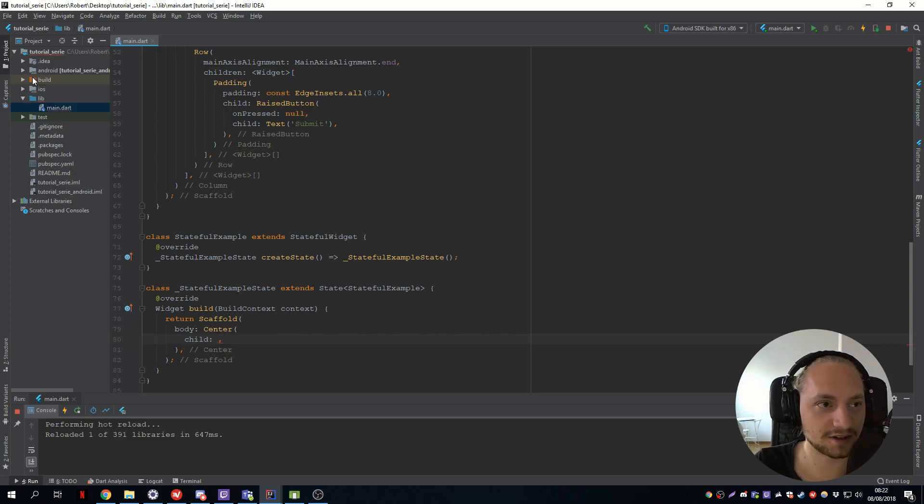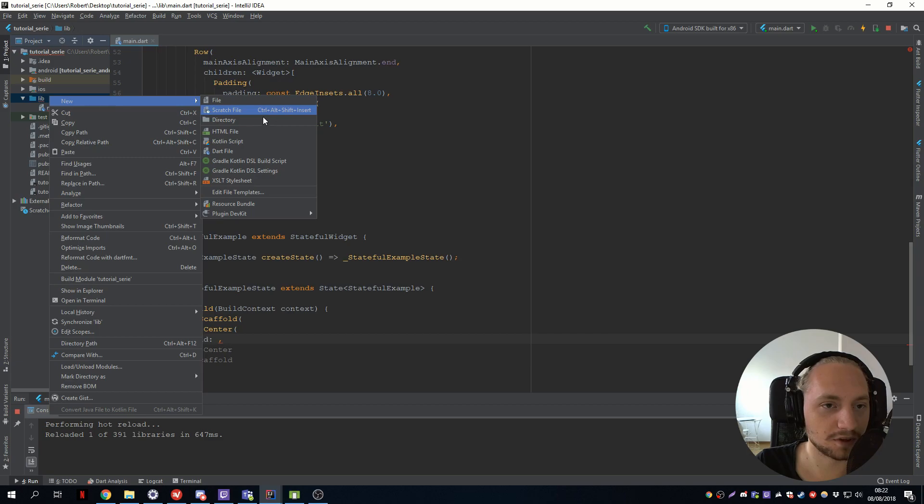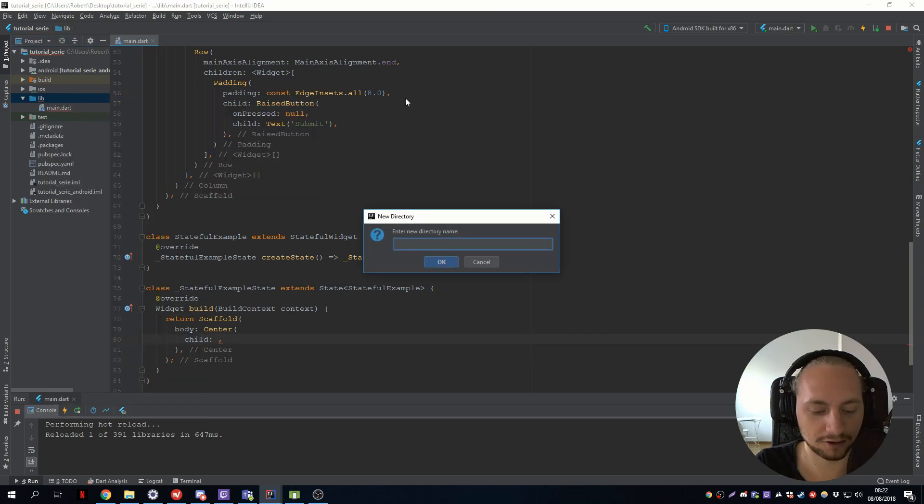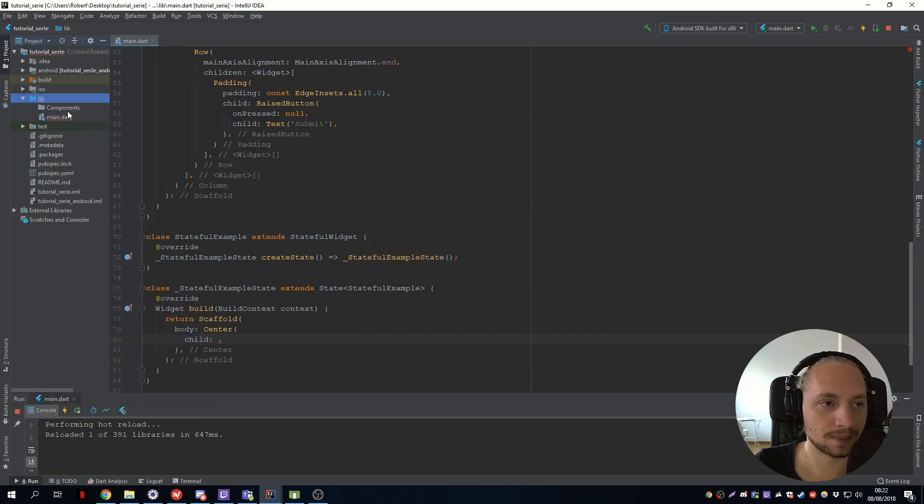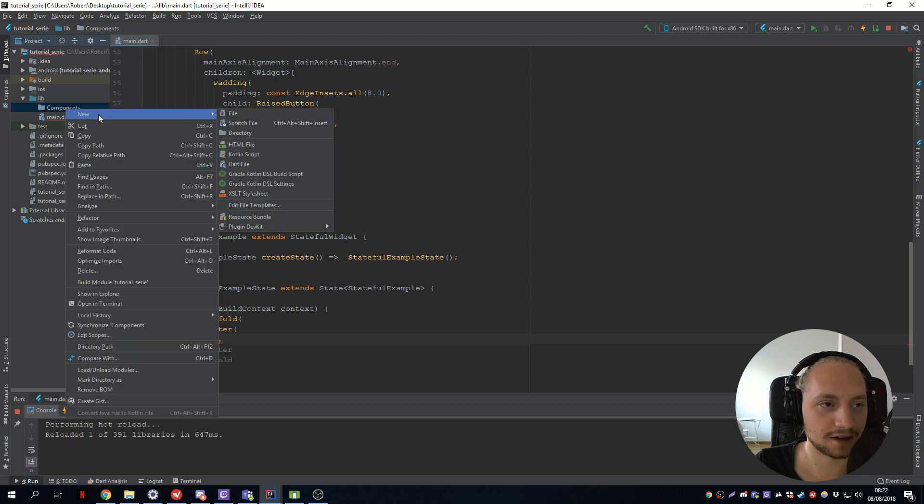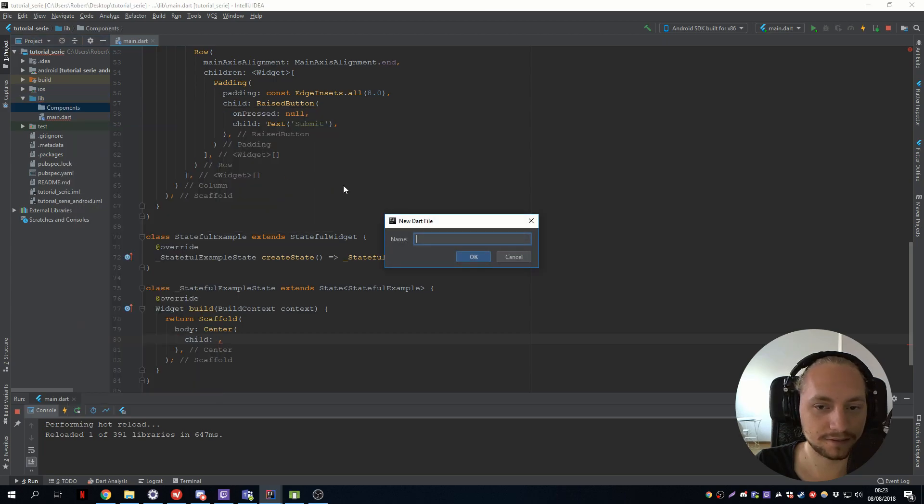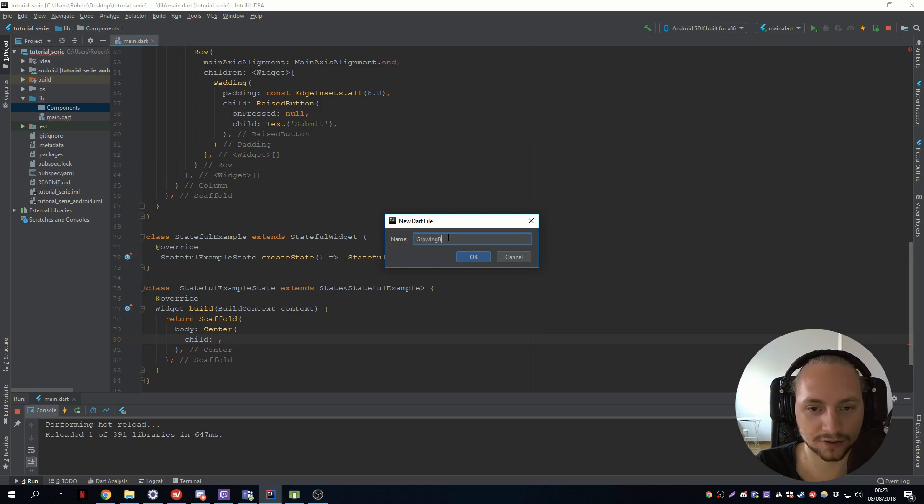So let's create a new component. So let's add a directory called components and add a new class in that directory called growing box.